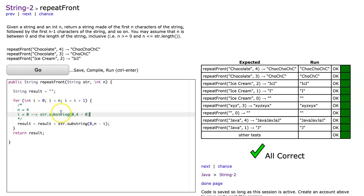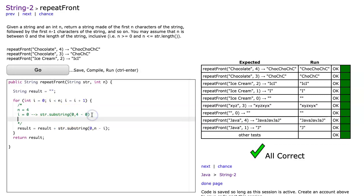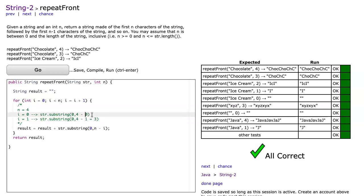Remember with substring, you can quickly tell the length by taking the second parameter minus the first parameter. When i becomes one, we're going to say str.substring zero comma four minus one, which equals three. This actually equals four, so now I get the first three.